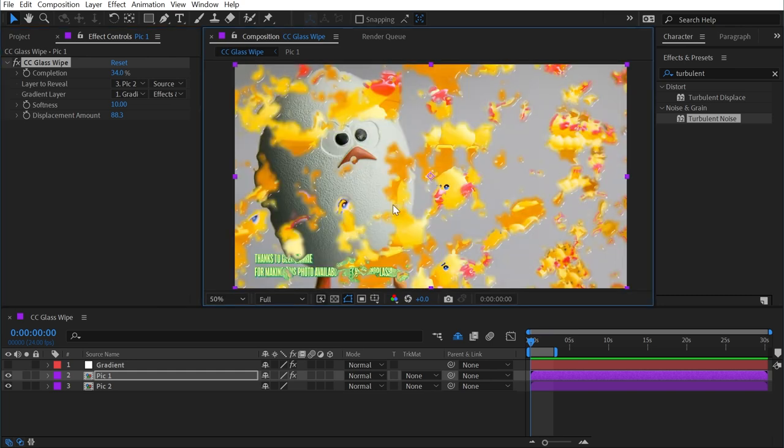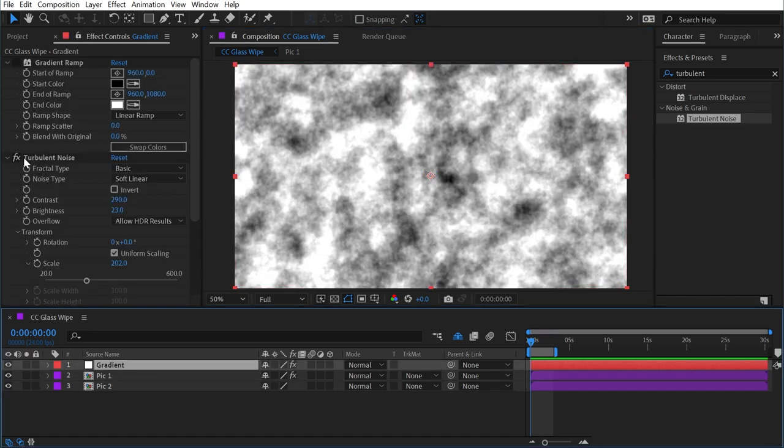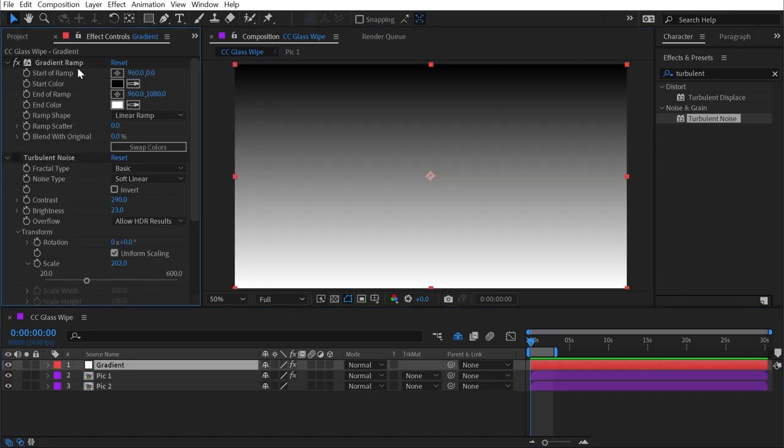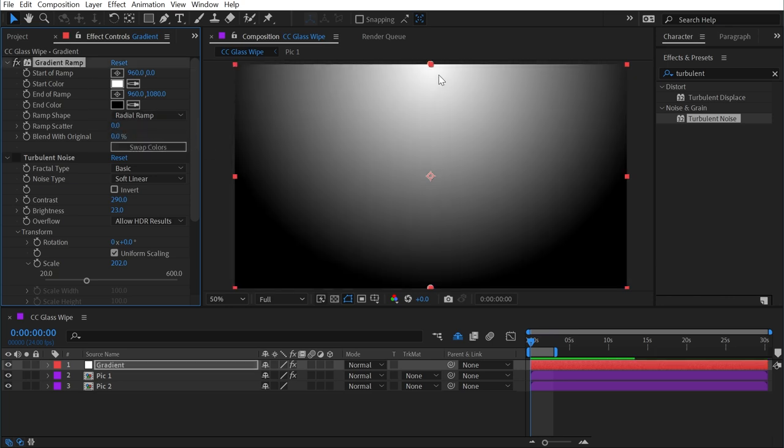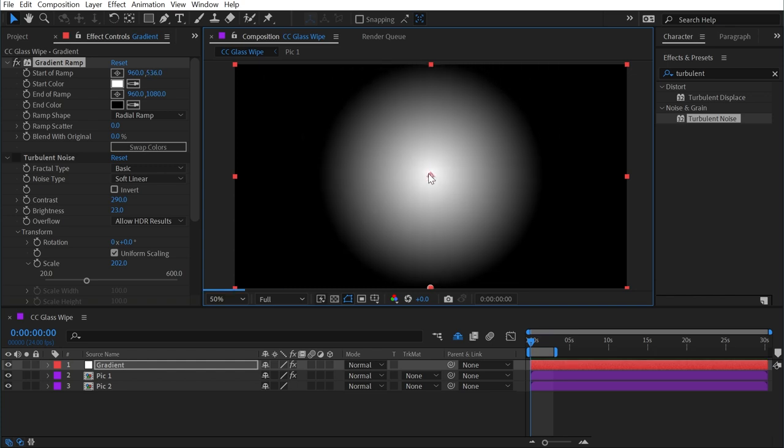Any effect that's driven by a gradient opens a lot of interesting possibilities. If I go back to this layer, and turn turbulent noise off, turn gradient ramp back on, and change it to being a radial gradient, I'll swap the colors so that the bright spot is in the middle of my composition, leaving the outside edges in black.